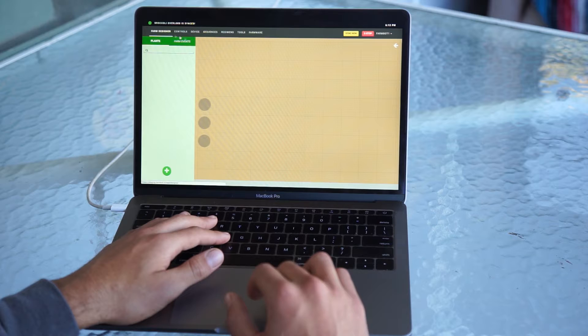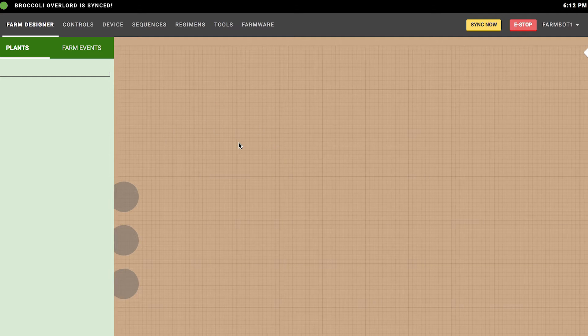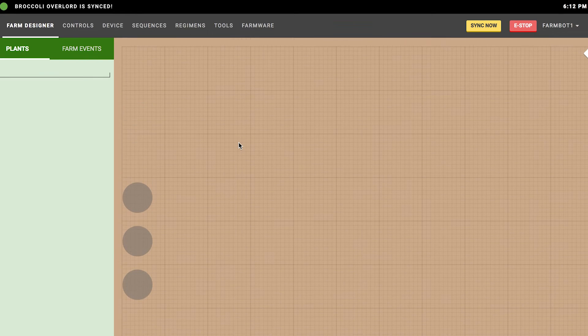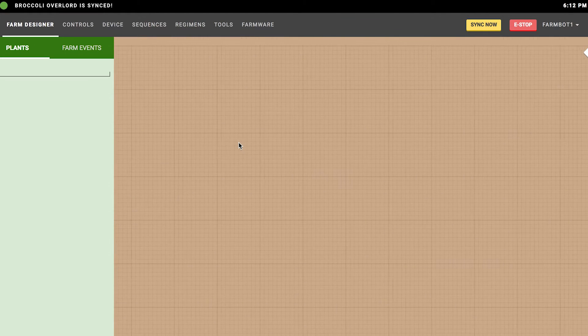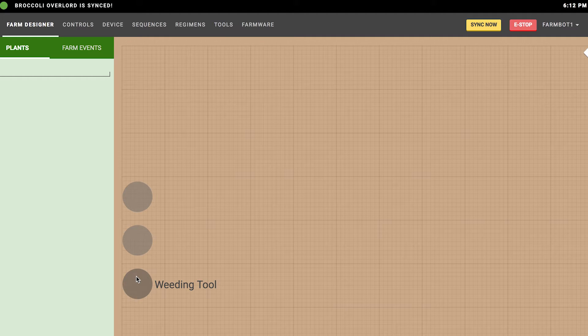On the screen you'll see a green plants tab and a maroon farm events tab. The plants tab is a list of all of the plants in the garden. On the right there is a brown map that is representative of the area of your real FarmBot, rendered to the size of the x and y axes as displayed in the device page. Once you do your calibration or manually enter values for the x and y axis lengths, the farm map will display according to that size.